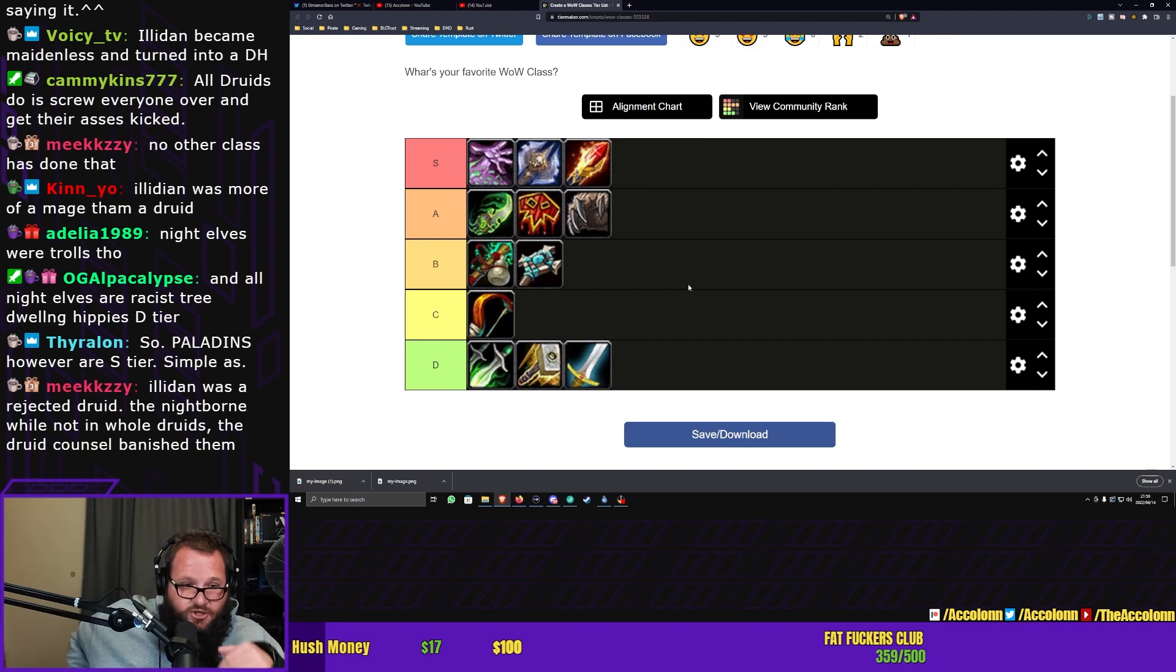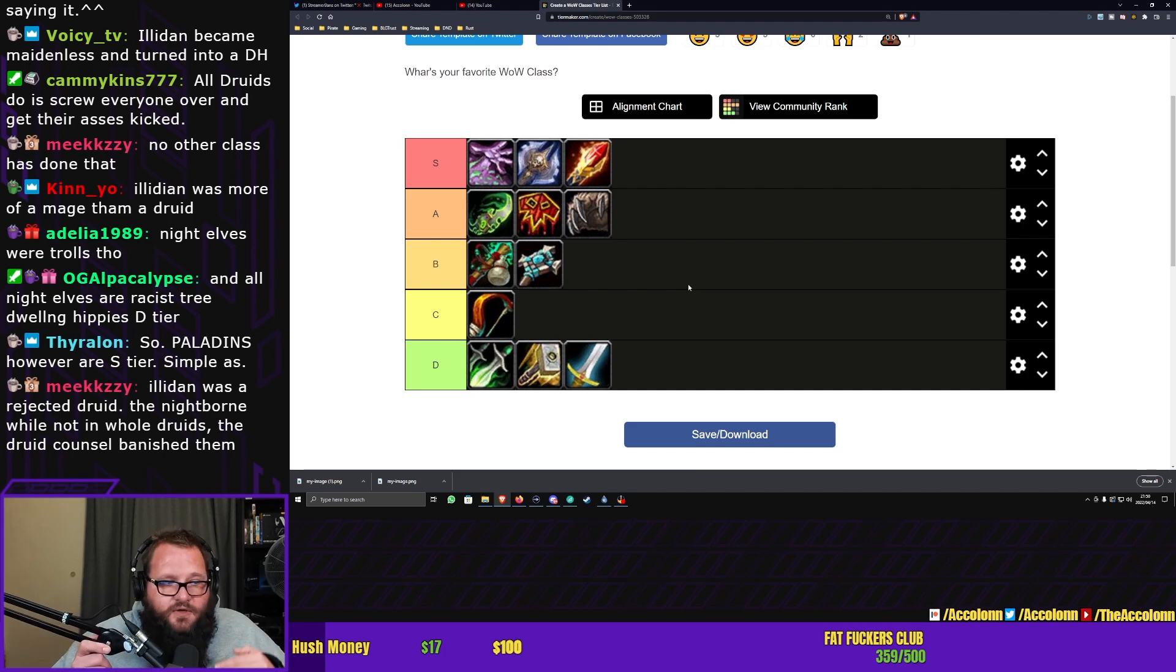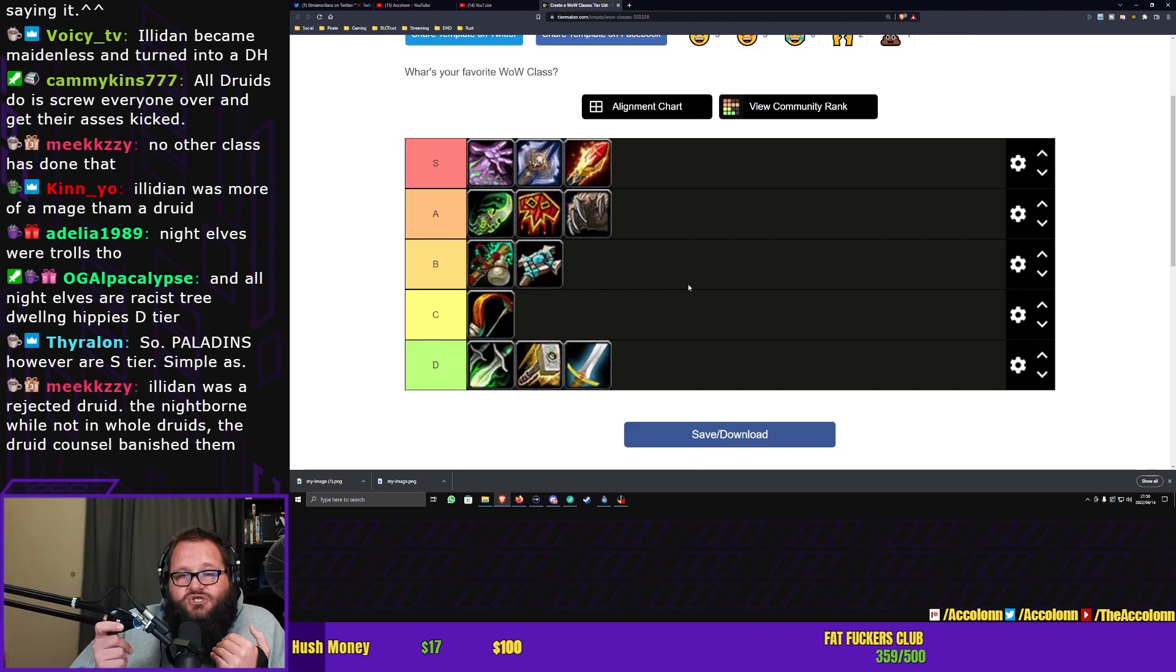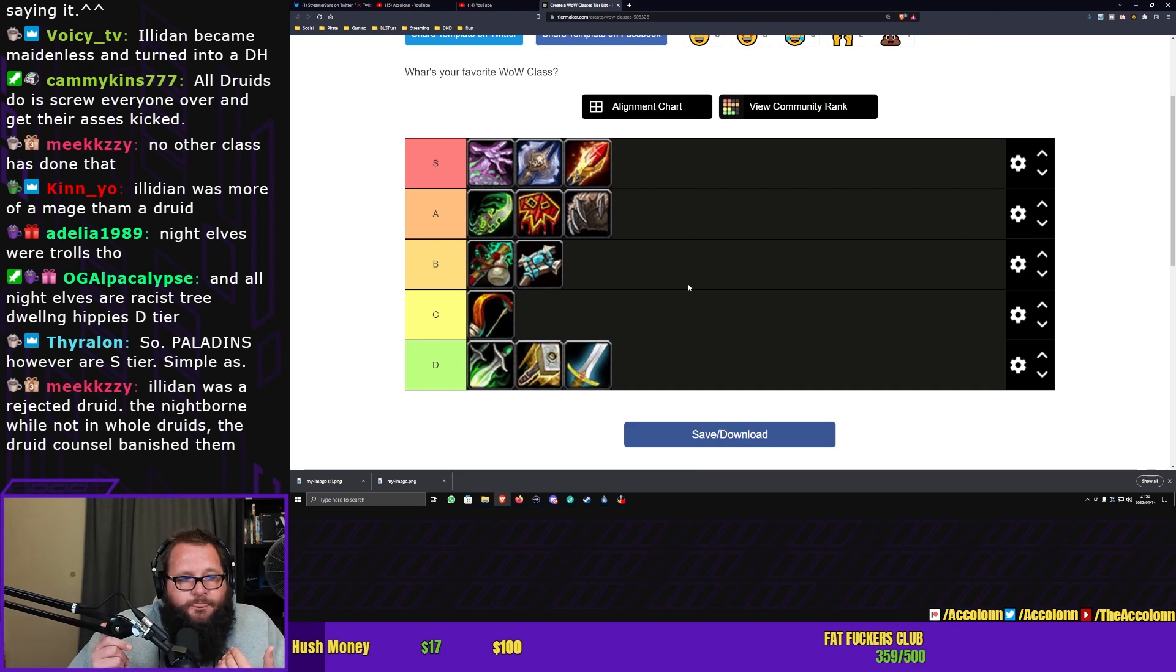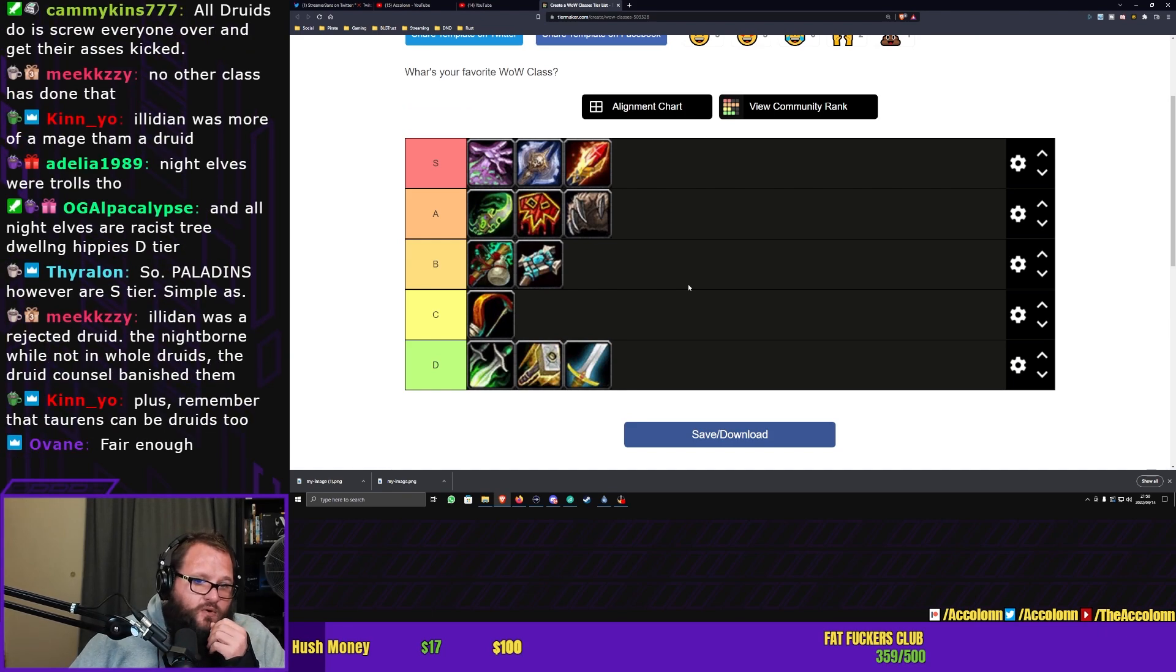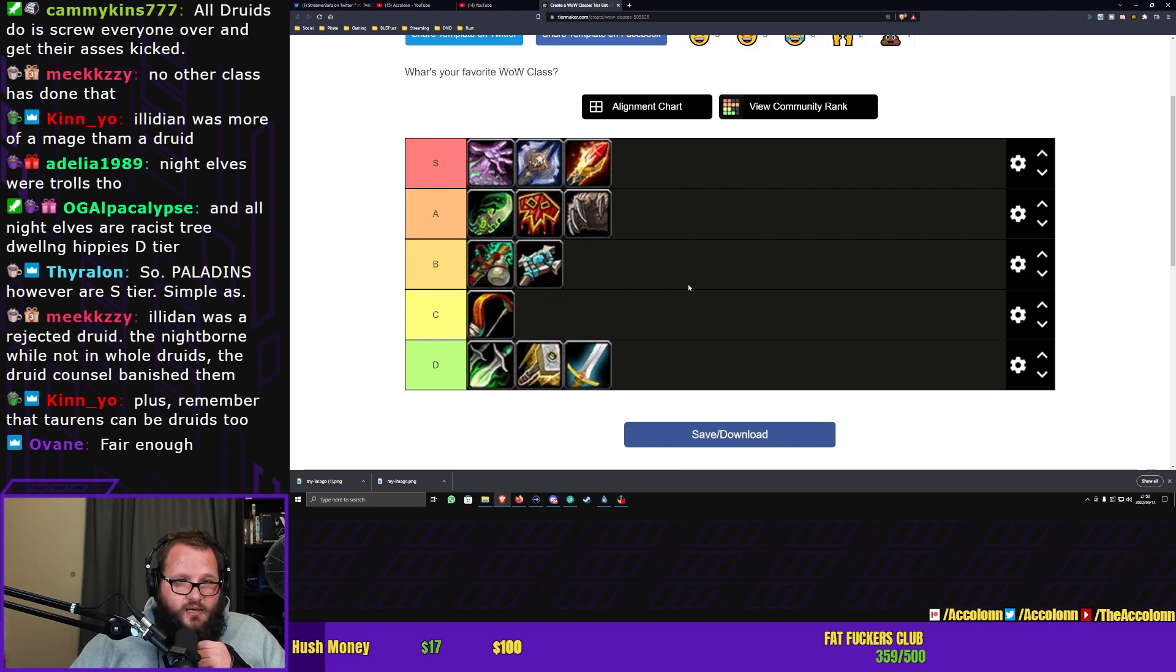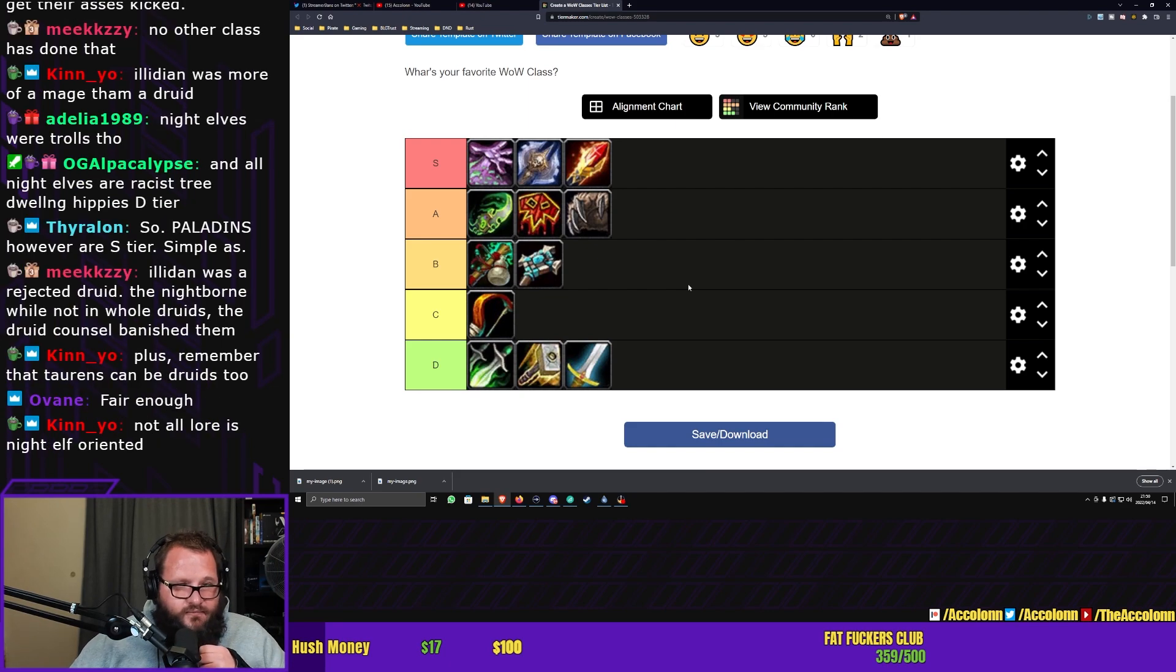I think the druids are more interesting than monks and definitely more interesting than priests, which is why I think they deserve low A tier. Because I don't think the druids are less interesting than monks, priests, hunters, or rogues. As I said, I think this is going to be a contentious one, and I can understand why a lot of people don't agree with this, and that's fair. Make your own fucking tier list and share it on Discord. Simple as that.